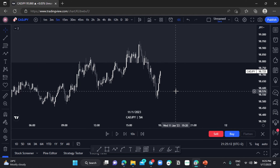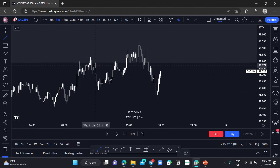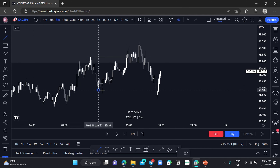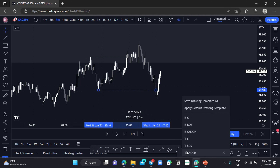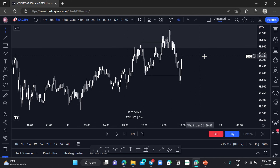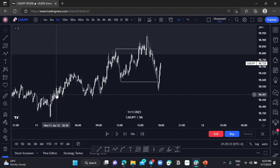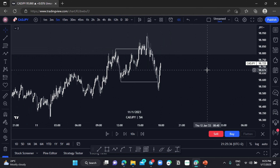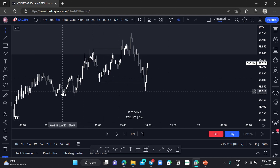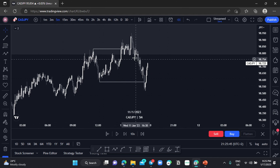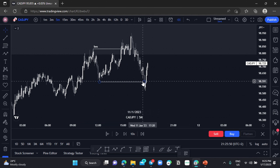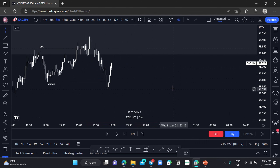On the five-minute chart of CADJPY, we have this beautiful Break of Structure and this beautiful Change of Character. Price was pushing bullishly — creating higher highs and respecting higher lows — but then this higher low was disrespected, meaning there could be a change in trend from bullish to bearish. So we have this Break of Structure and this Change of Character.